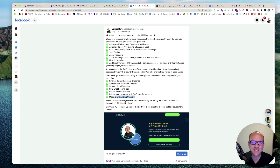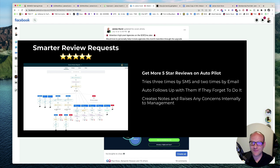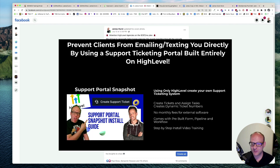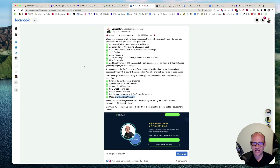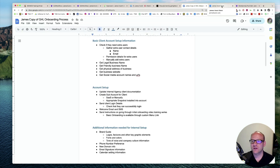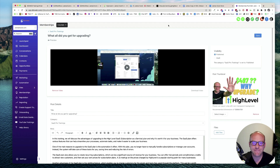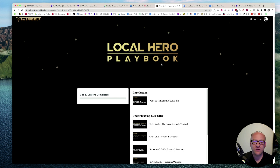I'm on the $497 plan myself and I've coached many other agencies through this upgrade process — helped hundreds, if not thousands, of agencies with GHL Bounty Hunters as well as my YouTube channel. Here's what you get from me: the Smarter Review Requests snapshot, which helps you get more automated five-star reviews; the appointment reminder snapshot; the support portal snapshot; SMS chat booking bot; a private Facebook group; a private members area with SaaS-specific trainings; and a massive onboarding checklist. Here's the store where I sell these snapshots — you'd be getting them for free — plus the High Level Local Hero Playbook. All at no extra cost to you.